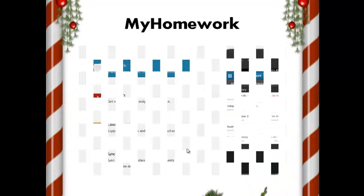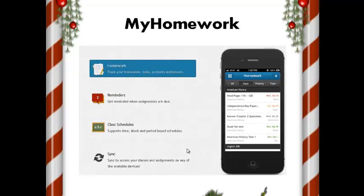My Homework. This application lists the deadlines for homework. It also tracks the difficulty level of assignments so students can do the easier ones first.